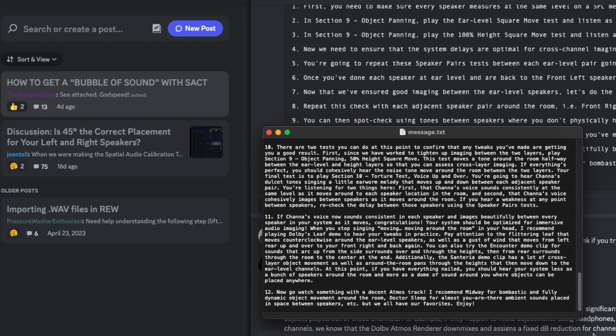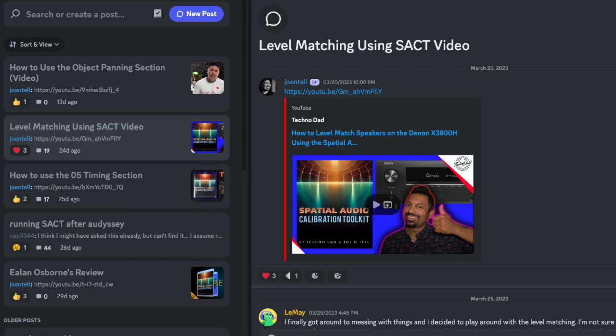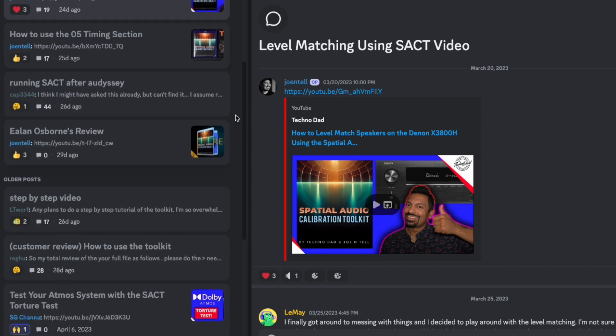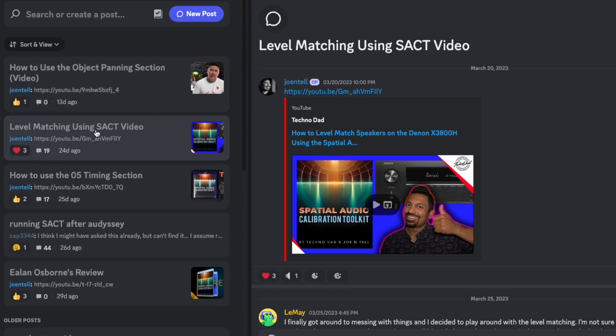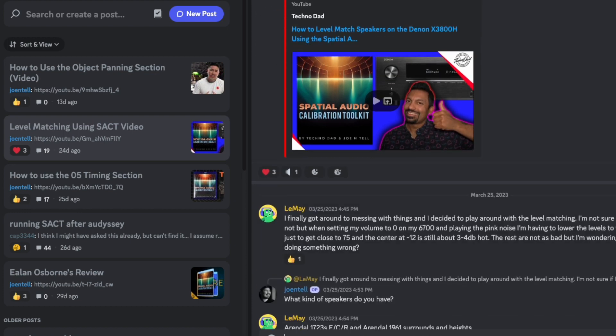Going back to what I was saying about stereo imaging, you obviously have to have the levels matched between each speaker. Chana's already done an excellent video on how to use the toolkit to get levels matched in your system, so you need to have done that before you do what we're about to talk about. Levels first.